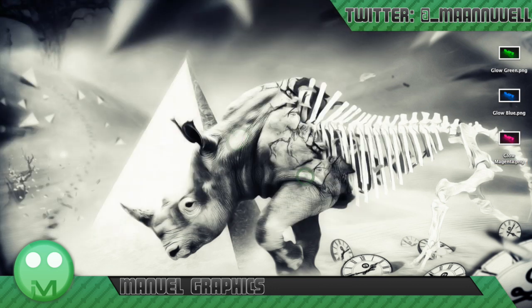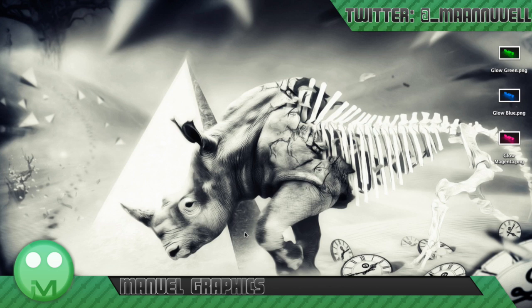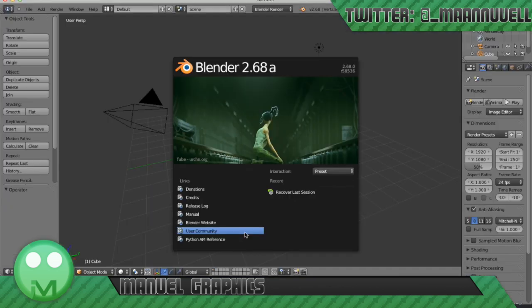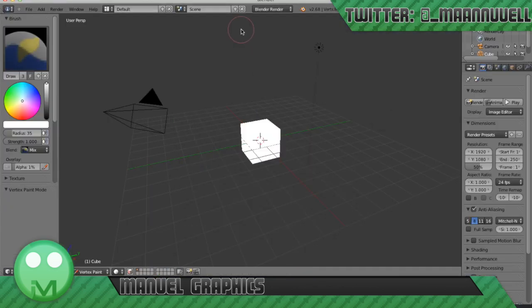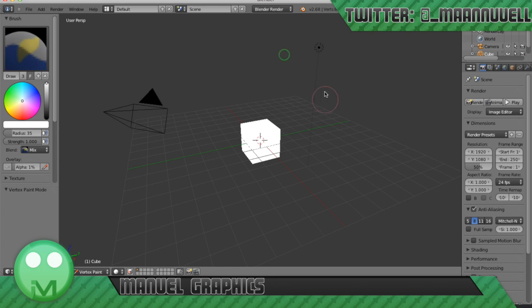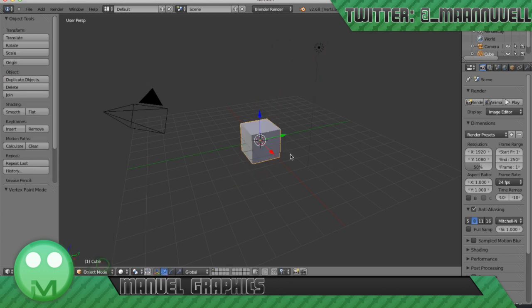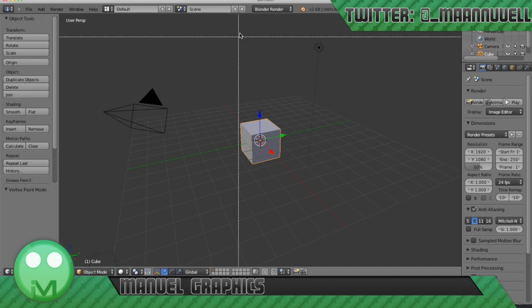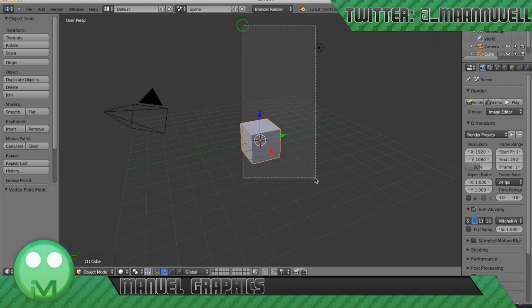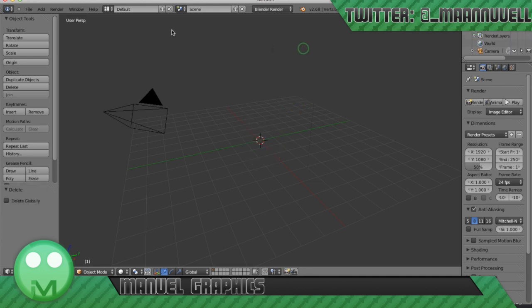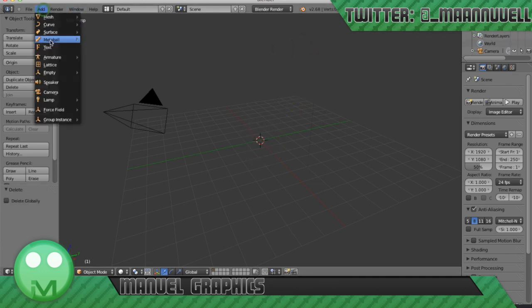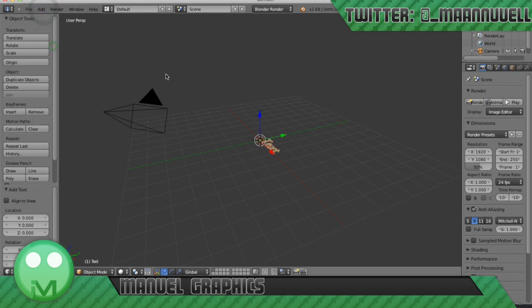So basically open up Blender and we're just going to delete the default cube. Press B and we're just going to select those two, the default cube and light, and then click X. And then we'll go to add text.